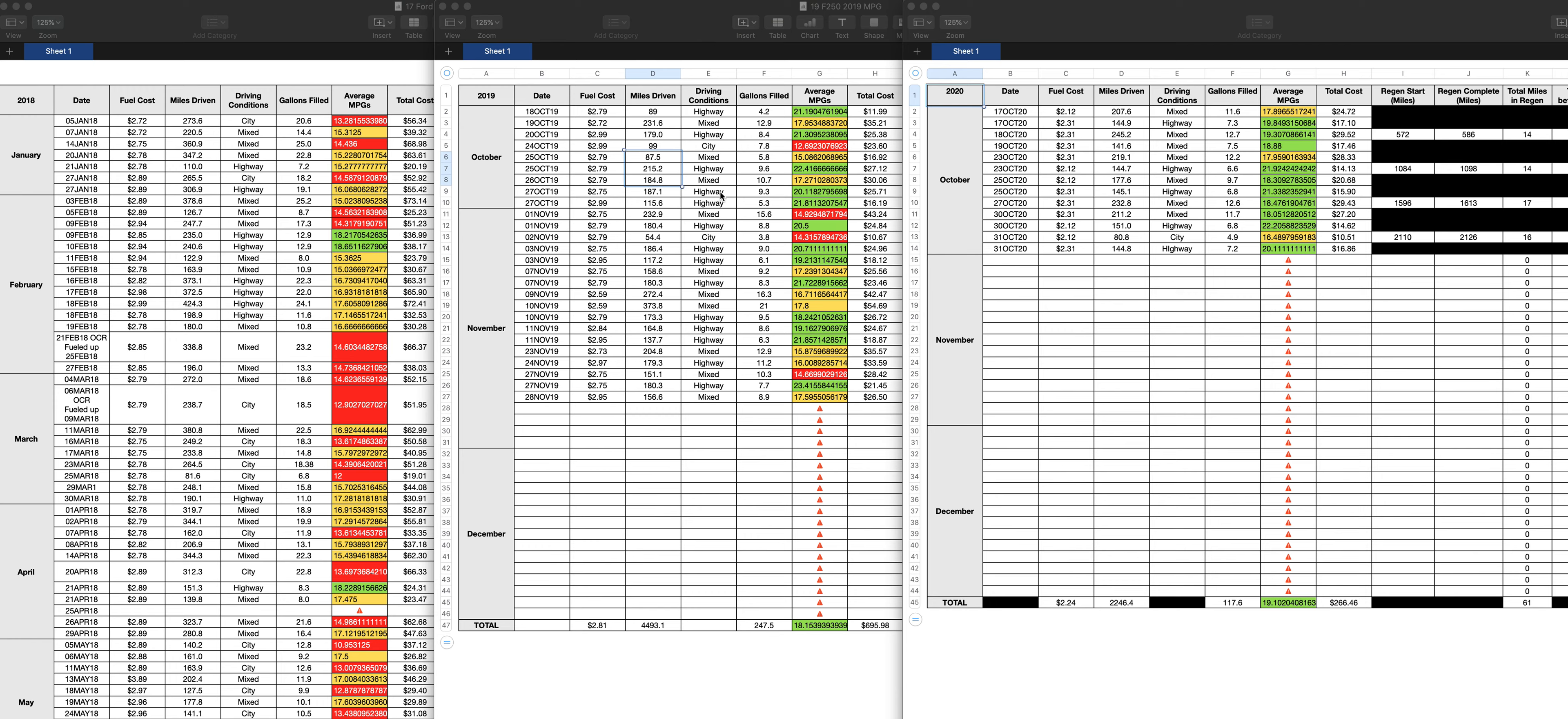And then we go to the 2019 F-250. It's better, right? As a matter of fact, look at this. I didn't realize I didn't remember that I could get over, I got 23 miles to the gallon on the 27th of November, 2019. That's really good. 23.4 miles to the gallon.